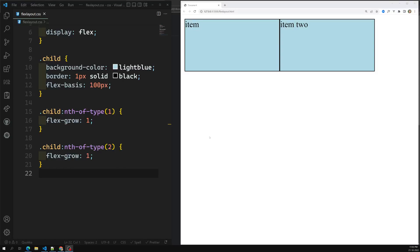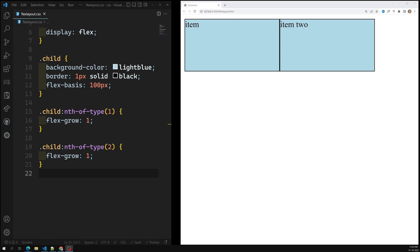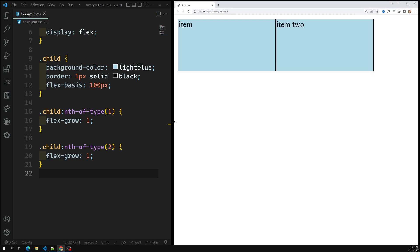Hi friends, this is Leela, welcome to my channel Leela Web Dev. In this video we will see about the flex-shrink property. We have already learned about the flex-basis property and flex-grow property, and now it's time to learn about the flex-shrink property — what is its use and how it behaves in flex items.